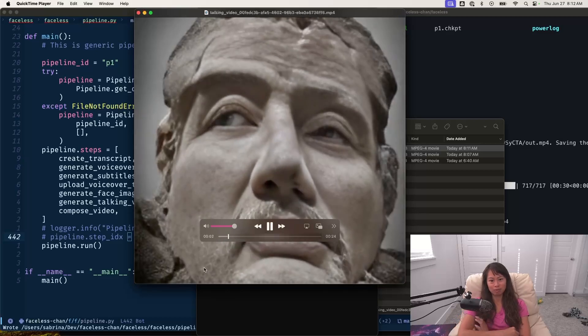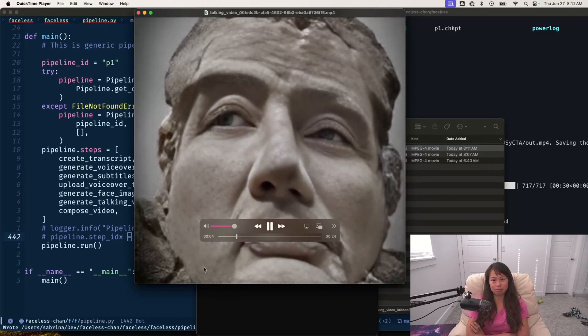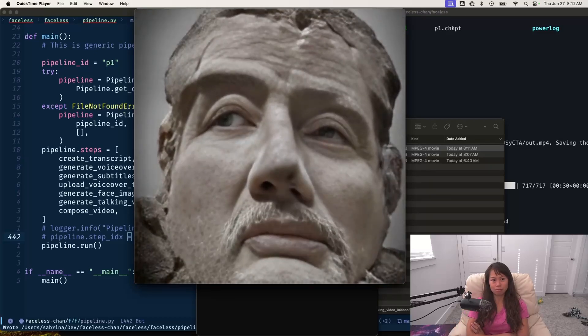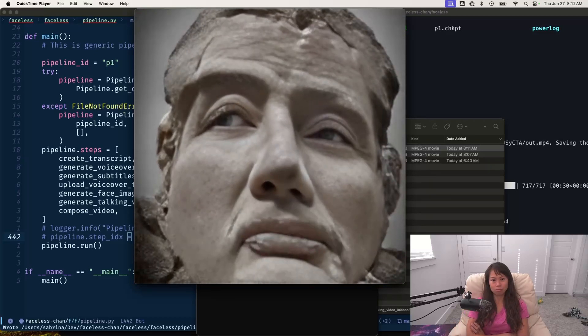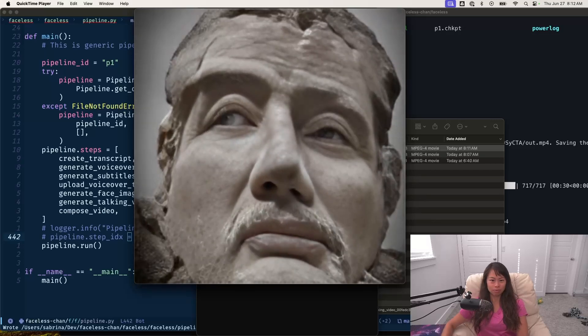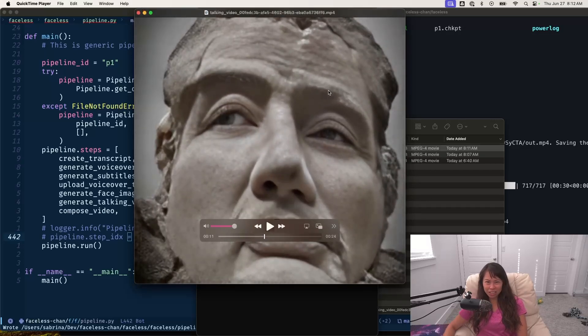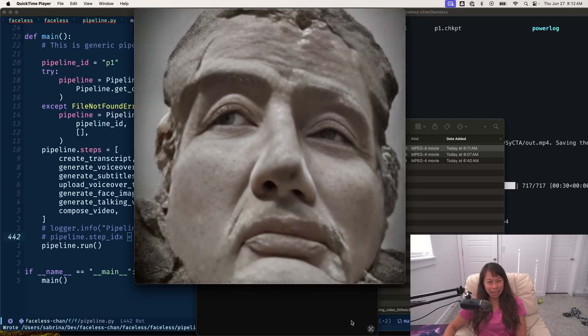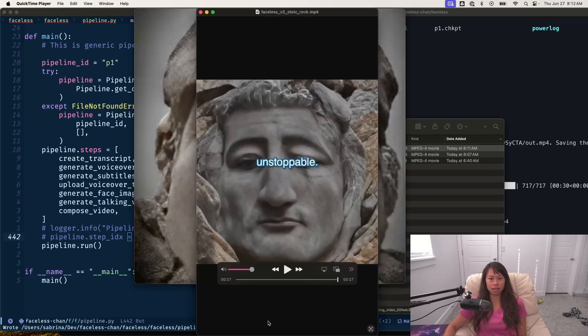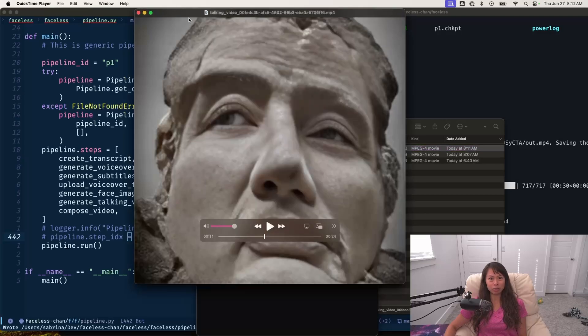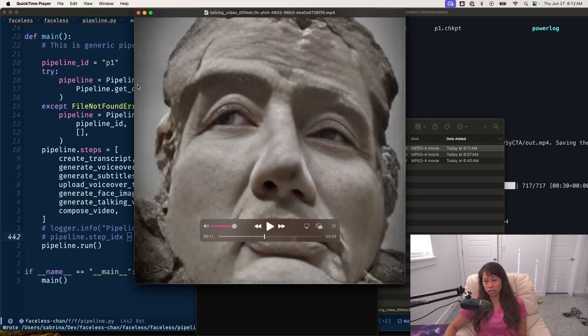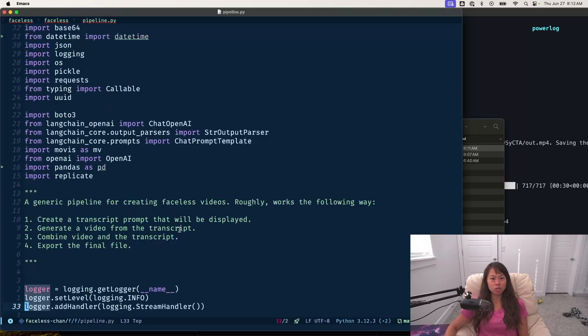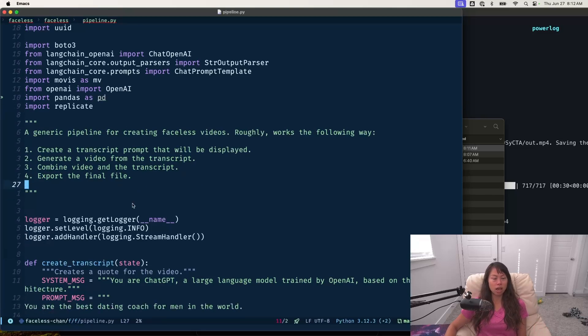This is another video I was just running in the background that just finished. This one's a little weirder because the face is actually just kind of twitching instead of the mouth moving. It's pretty cool. It only takes maybe five minutes to generate each one of these 20 to 30 second video clips. So let me show you how the pipeline works.